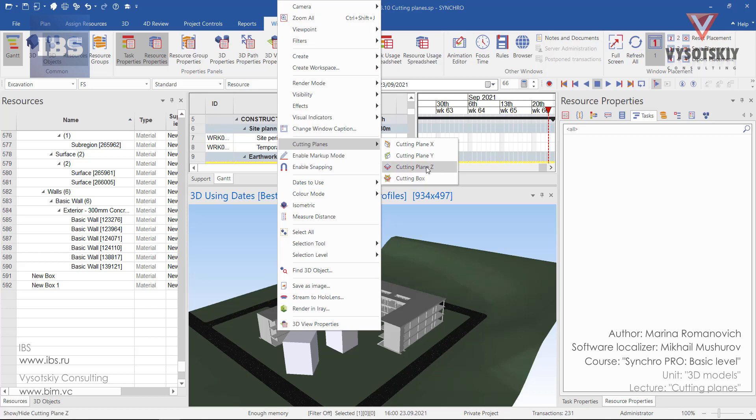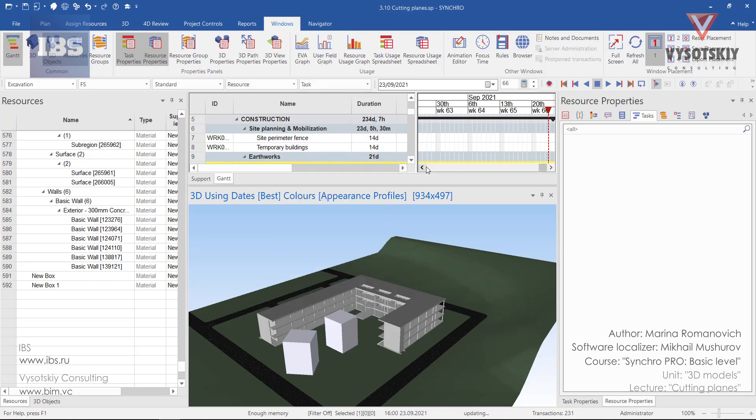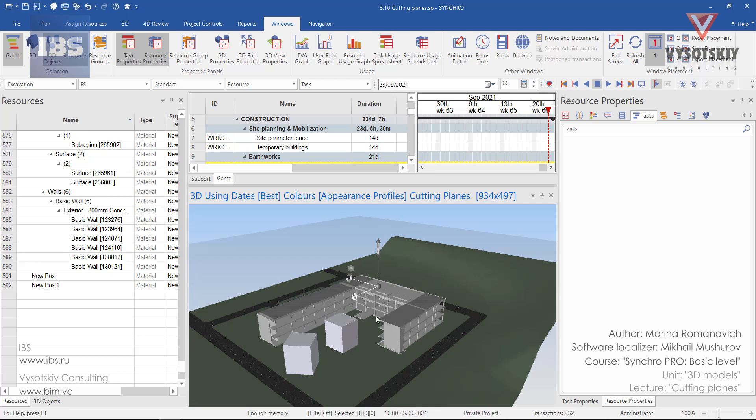For example, let's choose cutting plane Z. Now click over any place in the 3D view you'd like to place the cutting plane, for example, the roof.